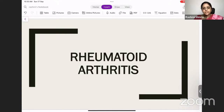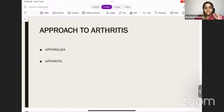But before we go into rheumatoid arthritis proper, I would like to give you a small introduction about arthritis — how we classify it, what is called arthritis, and how do you differentiate arthralgia and arthritis. So we'll begin with the basics. What is arthralgia and what is arthritis? How do you differentiate these two?